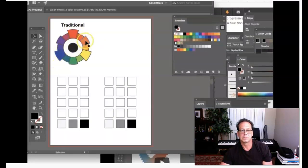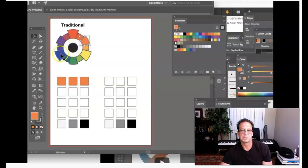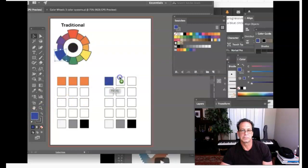Now let's select orange first — click off the artwork, select the orange, and place it in the first three boxes of the first row. Then take the orange's complement — blue — and place those over here. Note these colors are right off the color wheel, so there's no manipulating the values here.